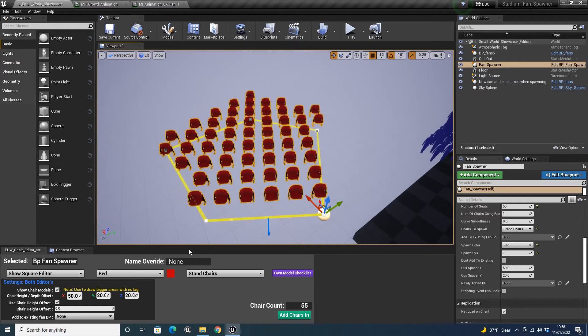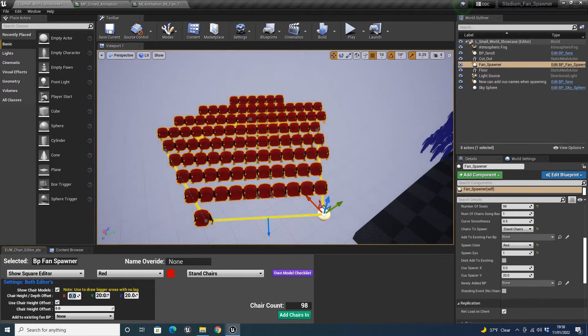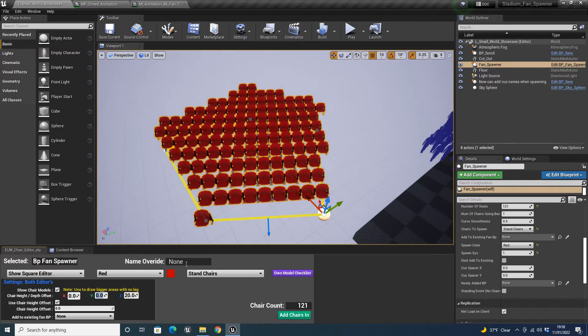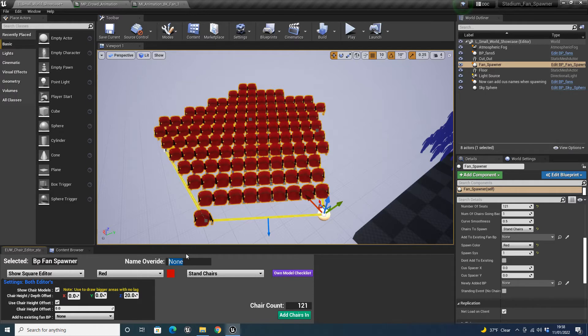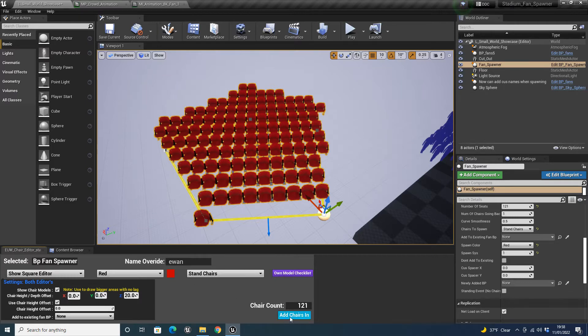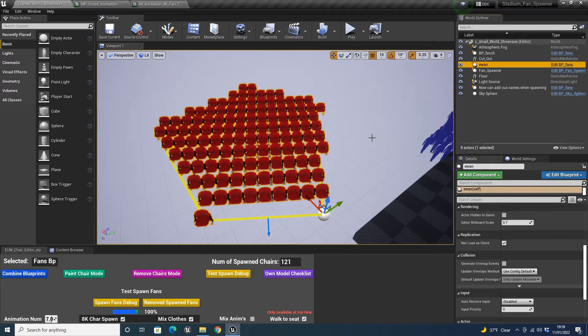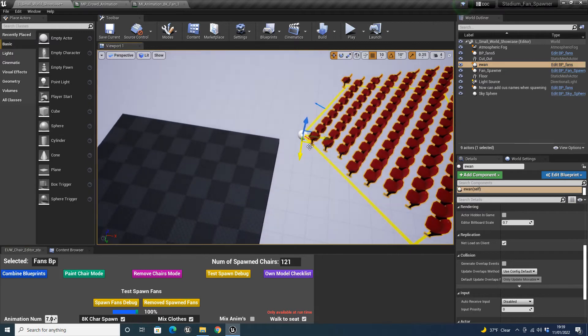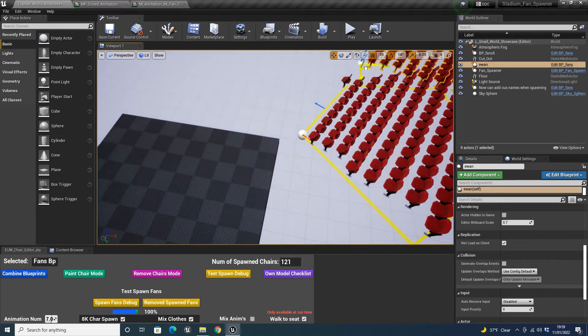And the other feature you will have noticed here, I'll just put this back to zero. Is we actually now have a name override. Well, sorry, this name override. This name override was actually here before. But what you'll notice, what's different is now, when we put a name in, say for example, my name's Ewan, so I'll put my name in here. Let's enter. And once you commit the text, and it's like add chairs in, it'll actually add it in with that name.